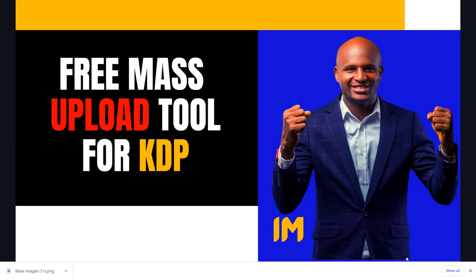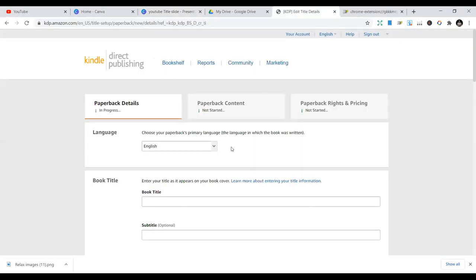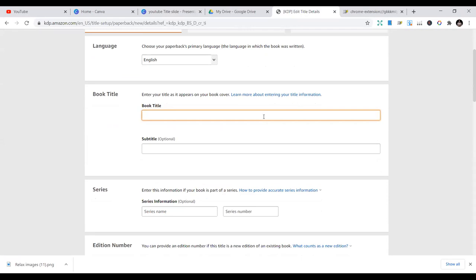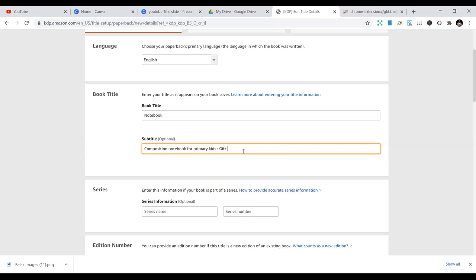Just watch this to the end and I'm going to teach you how to do that in a minute. So here's the KDP normal system — you get to put in your details like book title, notebook, and the subtitle like composition notebook for primary school, kindergarten English, for kindergarten. You can do that, but you can see it's taking time.